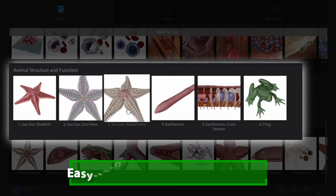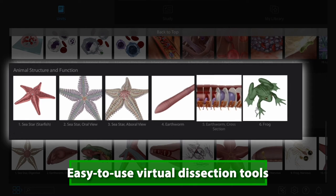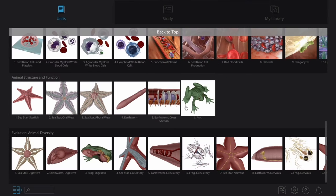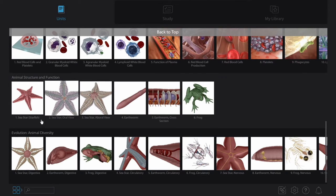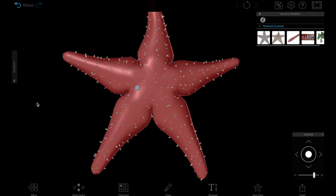The fully interactive 3D models in the Animal Structure and Function Unit make a great substitute for or companion to wet lab specimens.